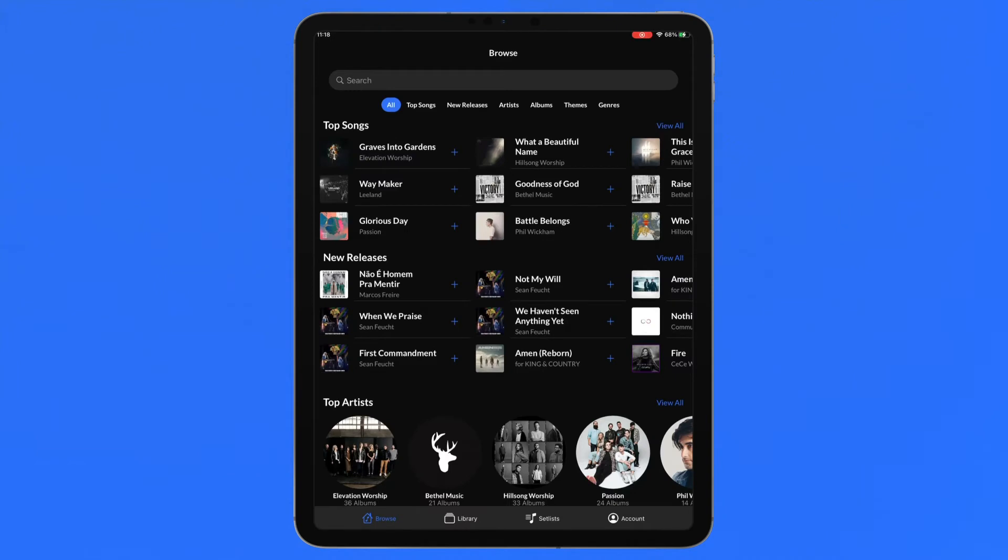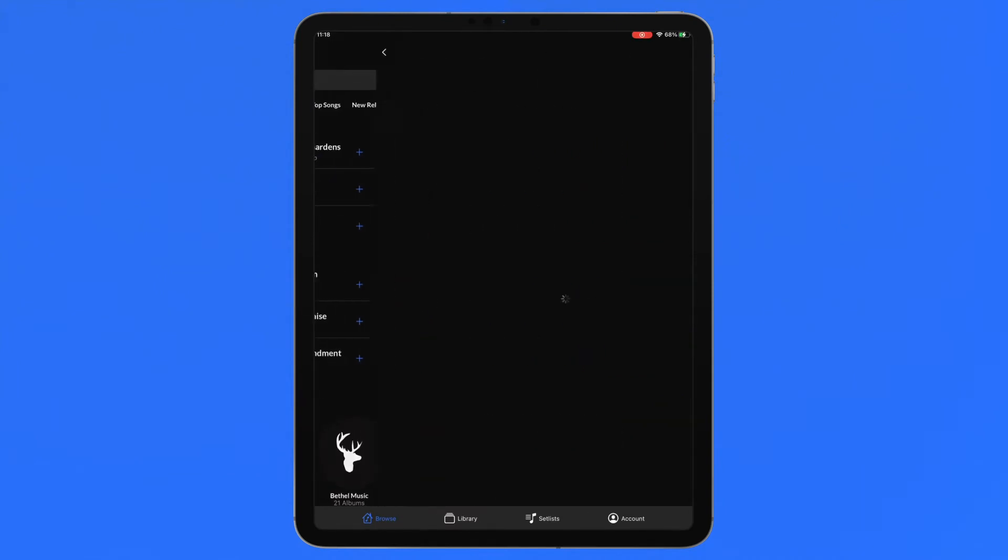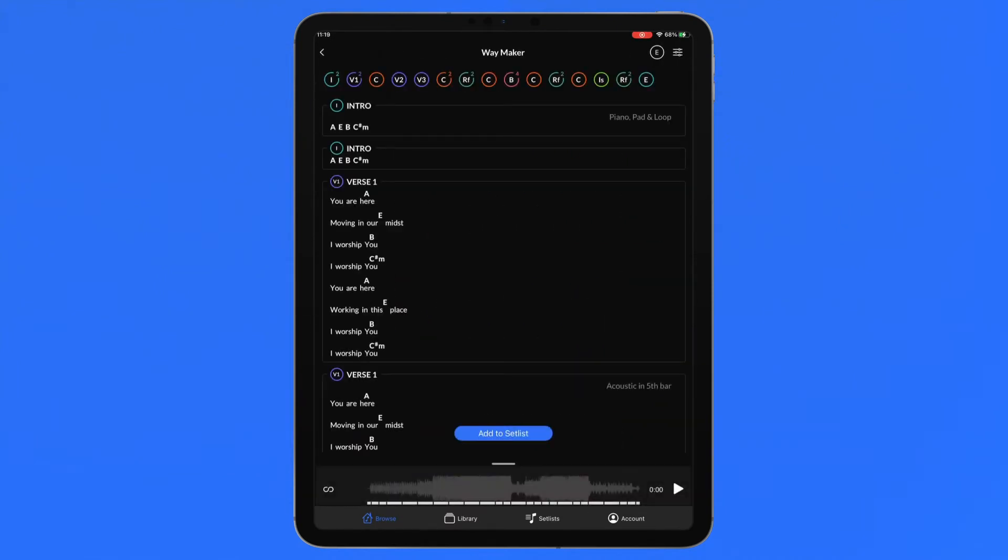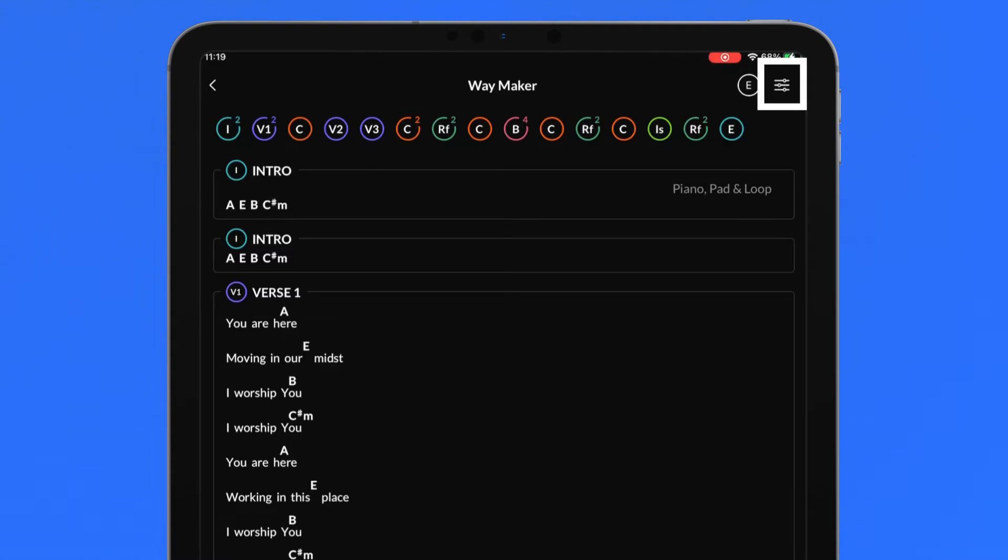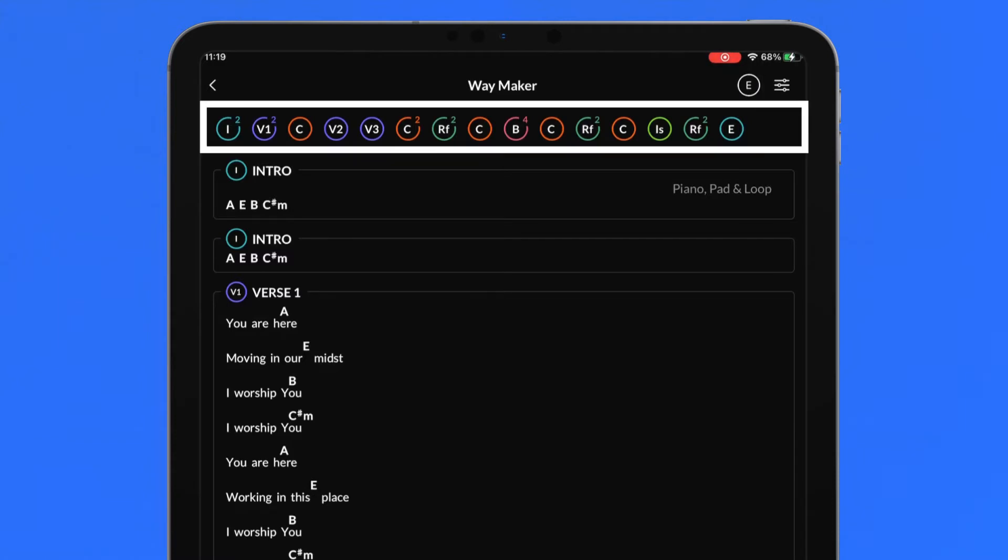Tap on any song in browse or library to open the songs charts and rehearsal mix player. The top row displays the song name of the current chart, the key that the song is in and the customized chart button. The song map displays the entire song arrangement by song section icons.